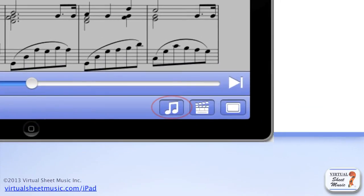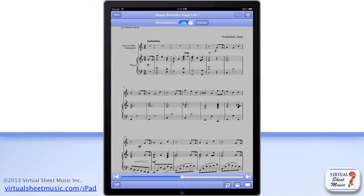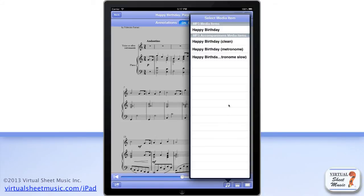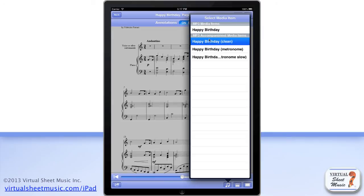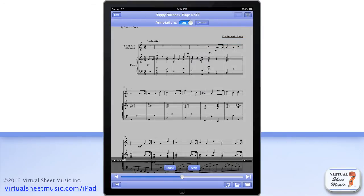The third button is the audio media button, which gives you access to the included audio MP3 files for the displayed item. Similarly to the item view, you can access regular MP3 audio files as well as MP3 accompaniment files for those items that include them. With the MP3 accompaniment files, you can easily play along with your device while the accompaniment part is playing and you read the music from the score.